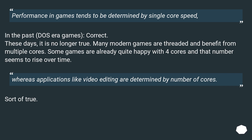Performance in games tends to be determined by single core speed — in the past, in the DOS era, correct. These days it is no longer true. Many modern games are threaded and benefit from multiple cores. Some games are already quite happy with four cores, and that number seems to rise over time.